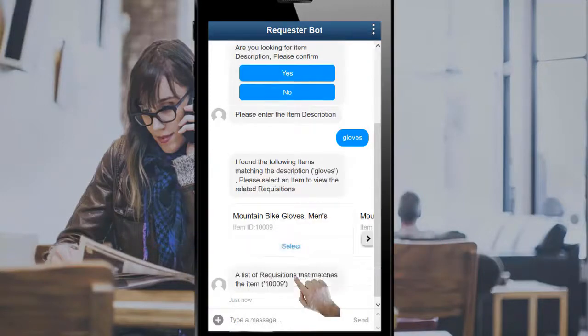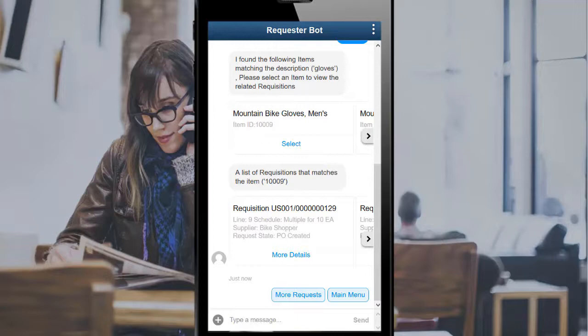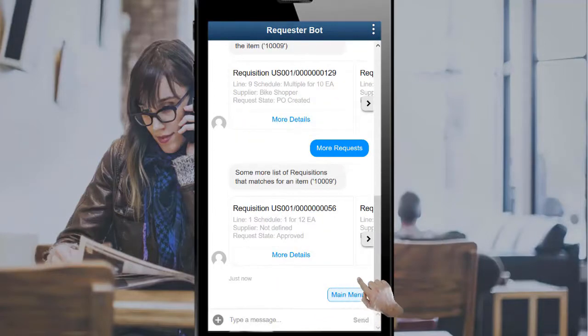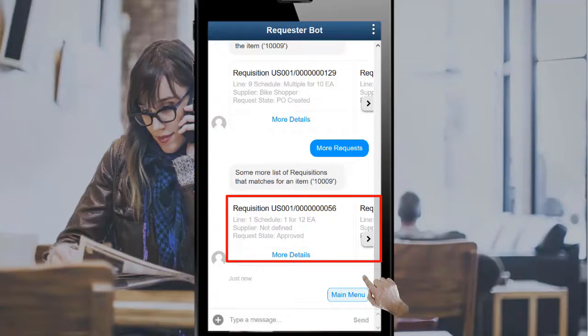Select an item to view all requisitions that include that item. A list of requisitions that include the item is displayed. The More Requests button appears if there are more than 5 requisitions for that item. Scroll through the list until you see the desired requisition.